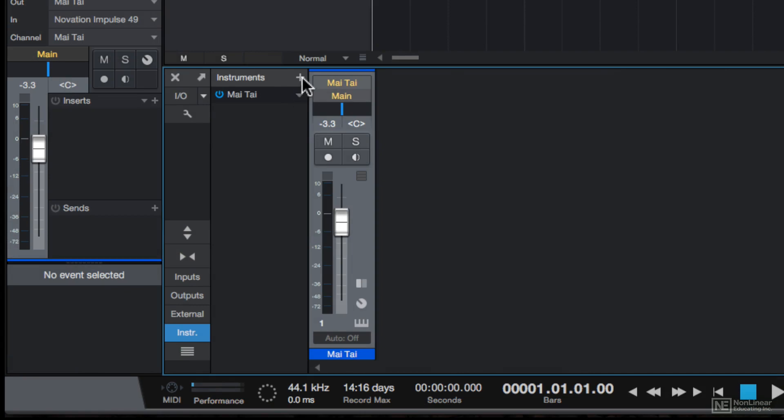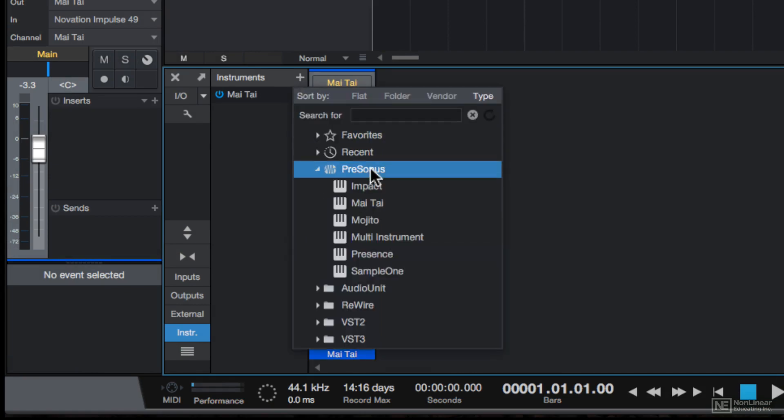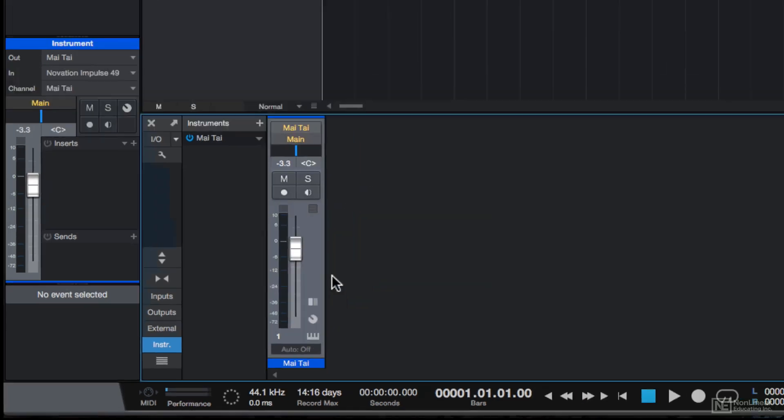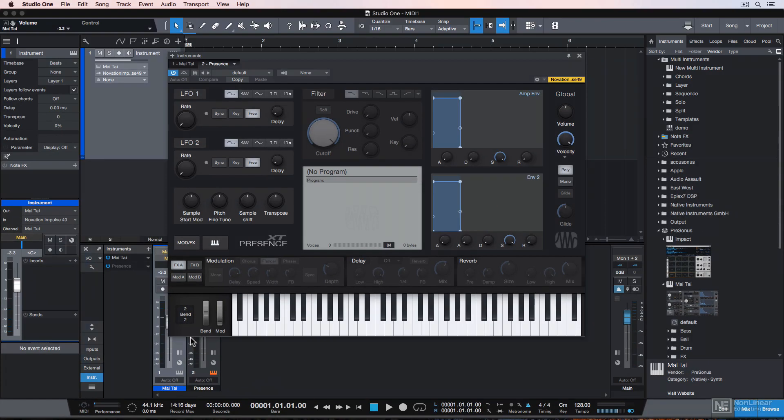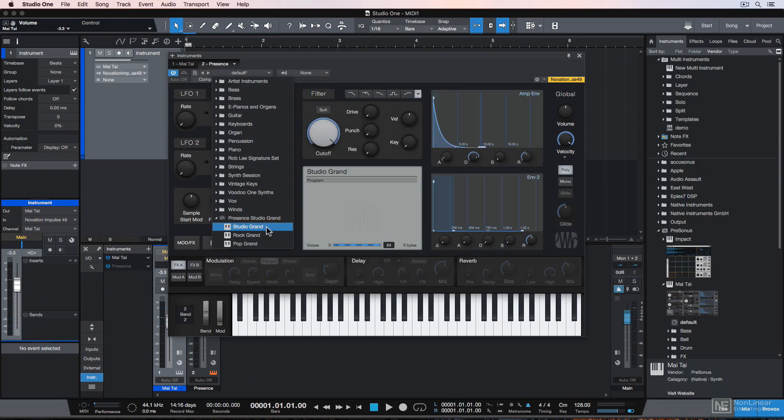If you click on the plus button, you can add an additional instrument. So I'll go to the Presonus folder, and this time let's add the Presence XT instrument. And I'll choose a Presence Studio Grand Piano preset.